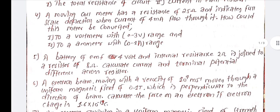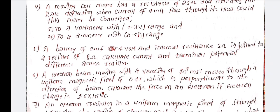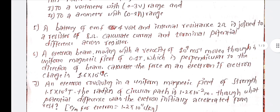An electron beam moving with a velocity of 10 to the power 4 meters per second moves through a uniform magnetic field of 0.1 Tesla, which is perpendicular to the direction of the beam. Calculate the force on an electron, given that the electron charge is 1.6 into 10 to the minus 19 coulombs.